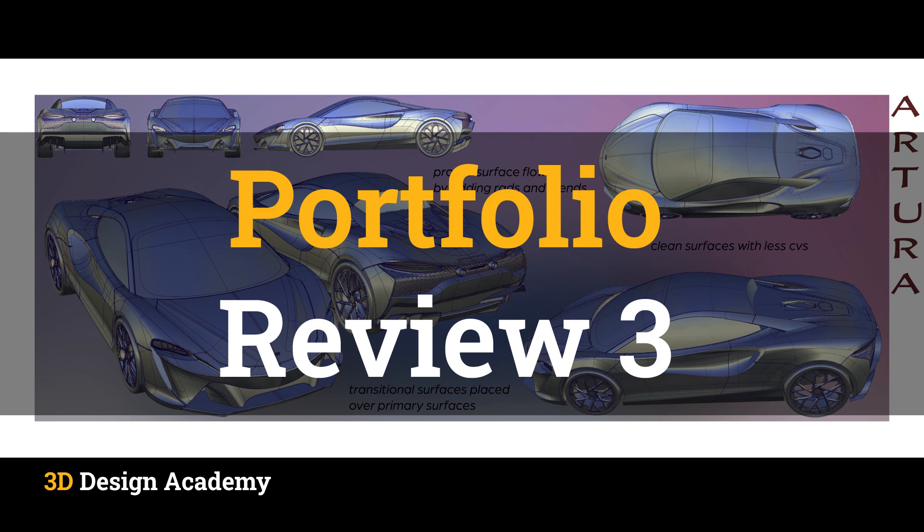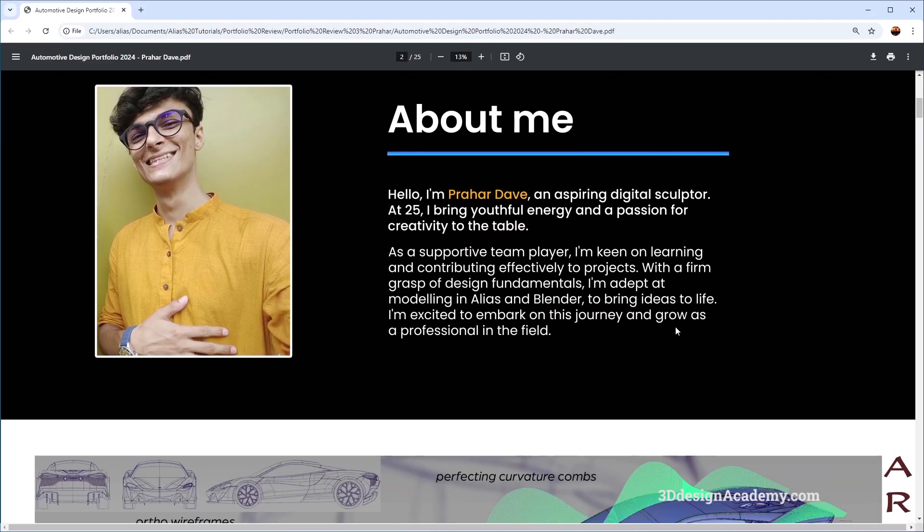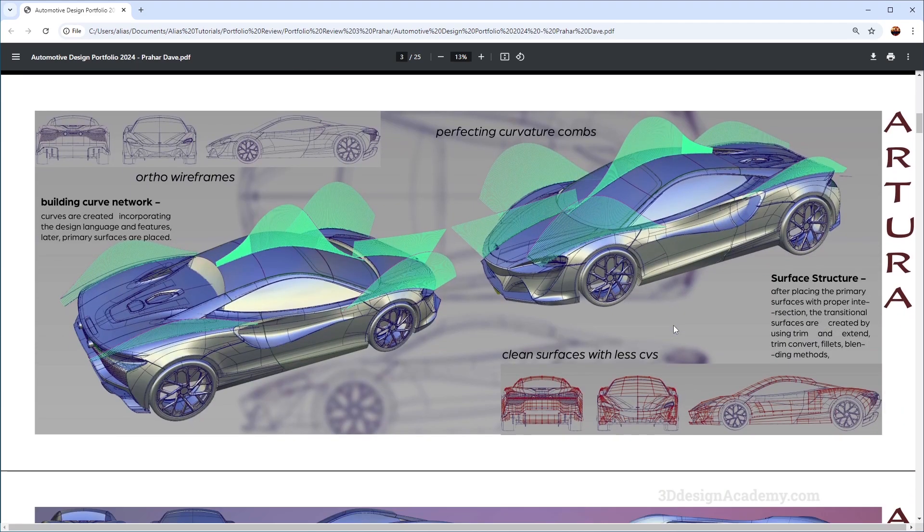Hello everyone, welcome to 3ddesignandcam.com. Today I'm going to be reviewing another portfolio. This was submitted by Prior Dave, an aspiring digital sculptor, and it looks like this is the first project.